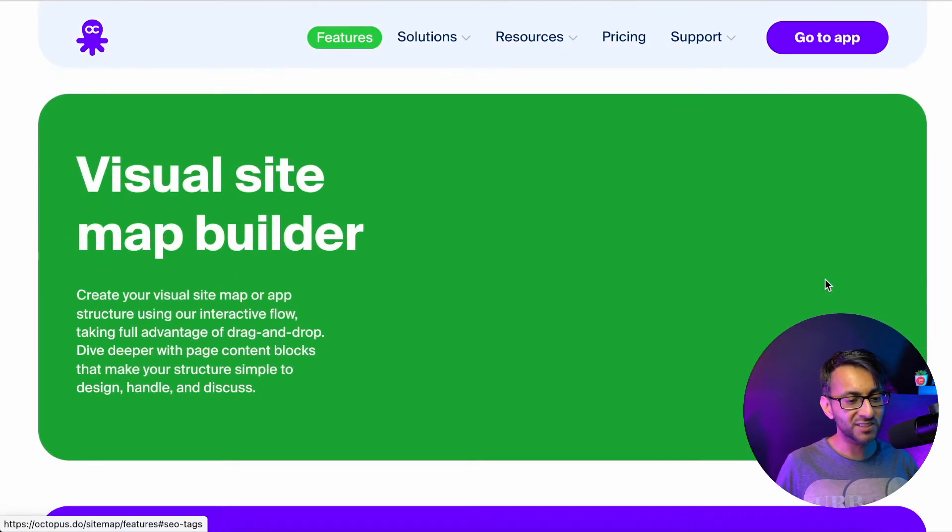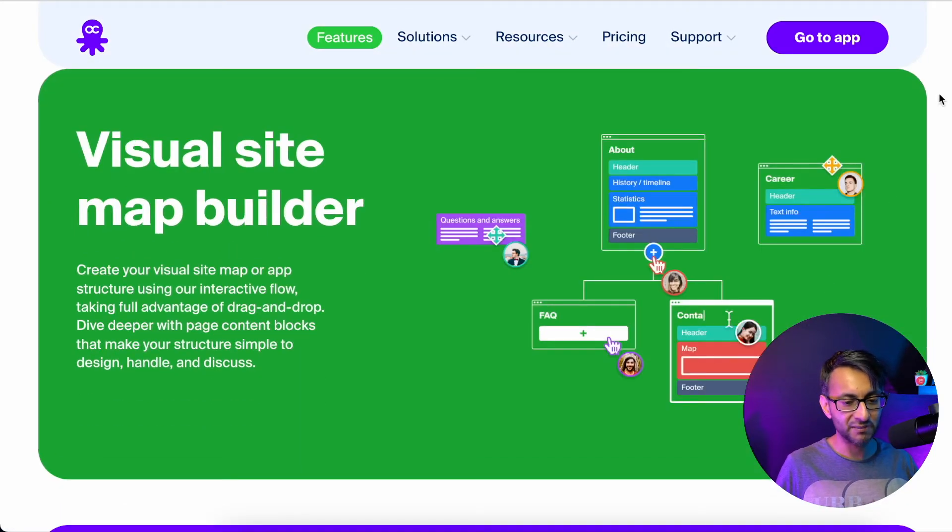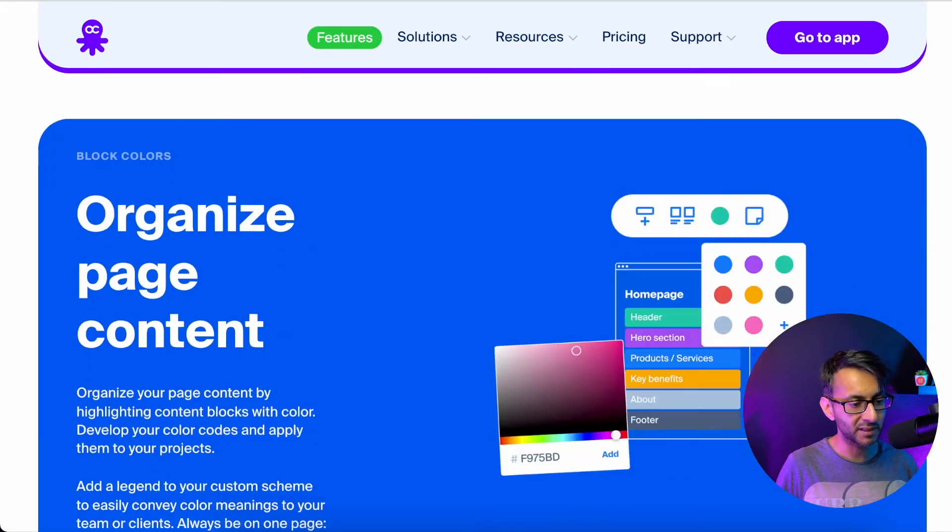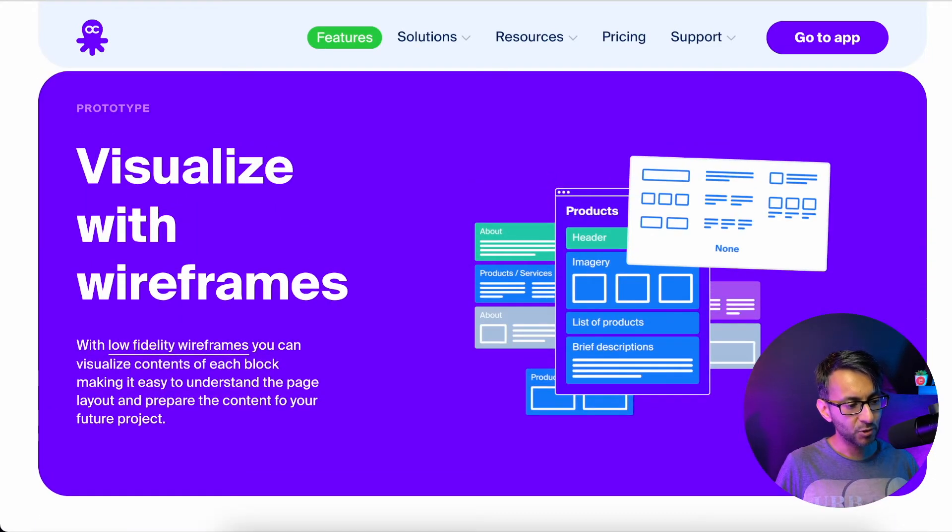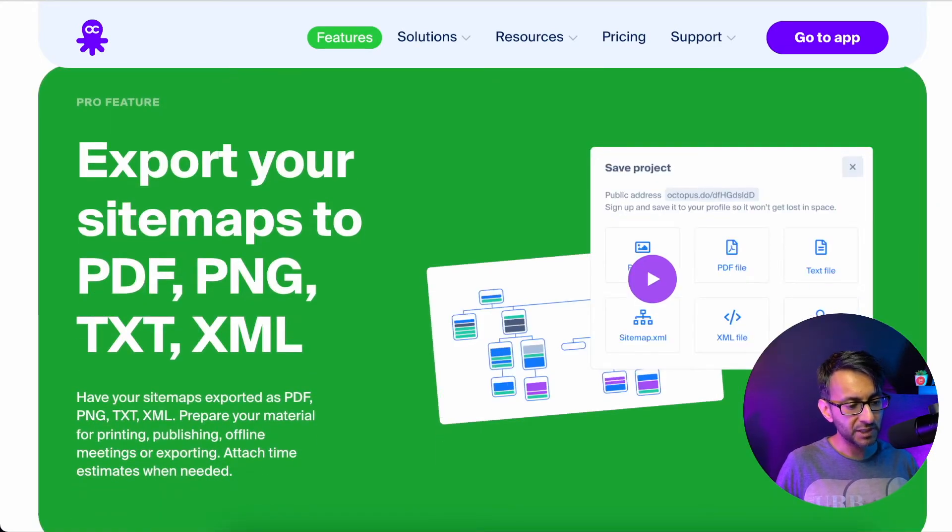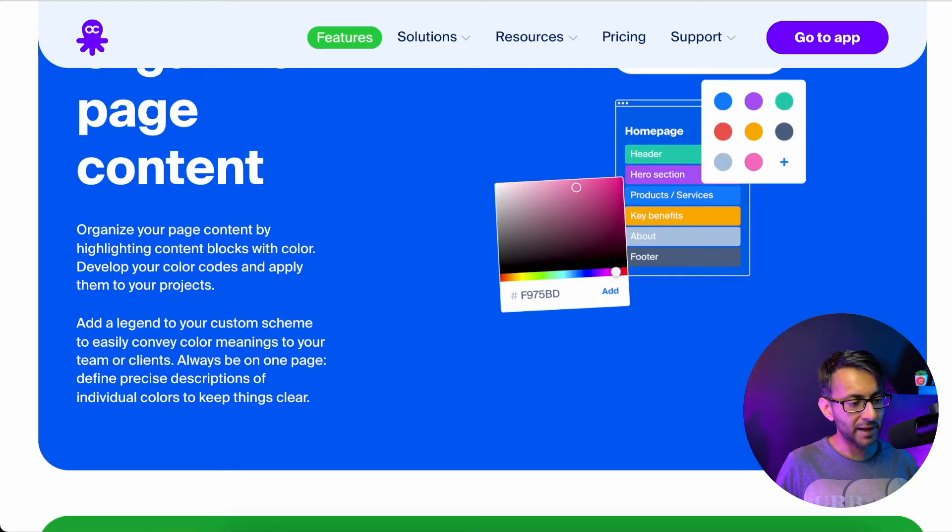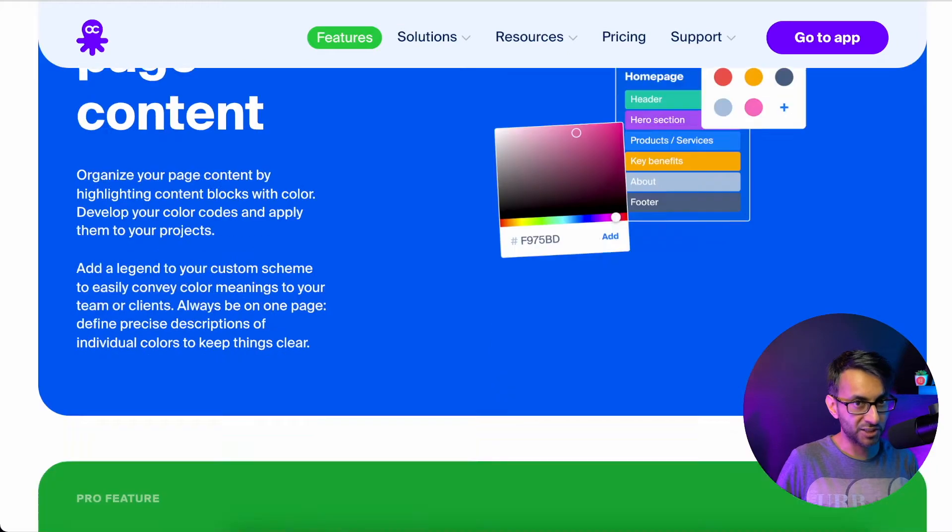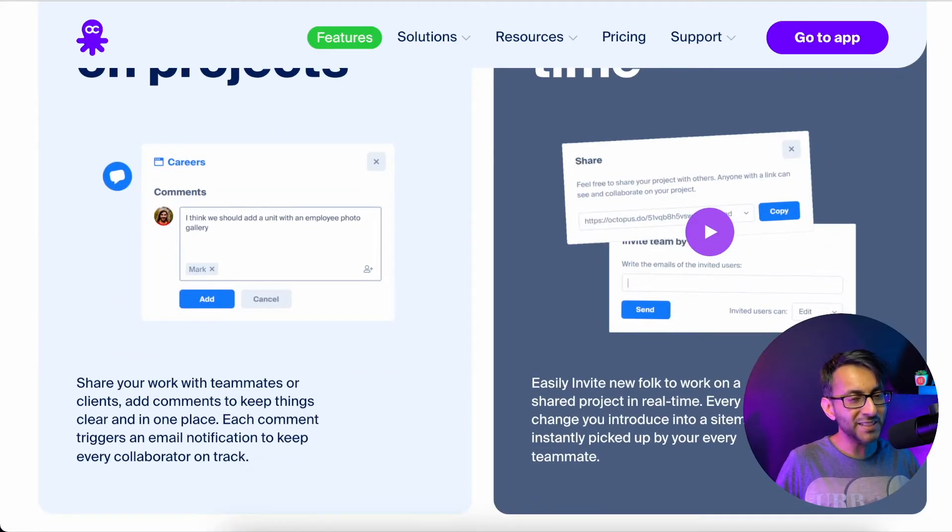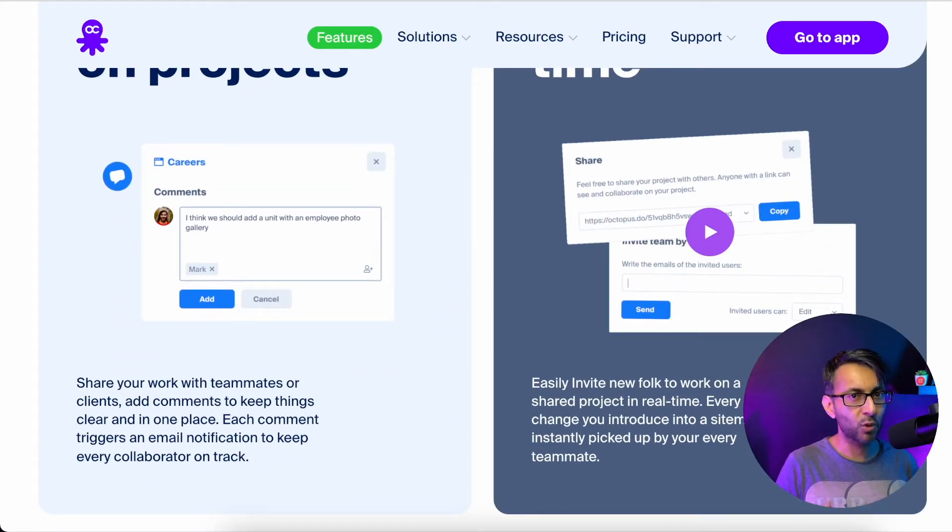Now, there's tons and tons of tips here. I'm not going to go through all of it, but you've got visual sitemap builder. You can visualize with wireframes. You can change the color of the content. It basically allows you to collaborate and create a wireframe.